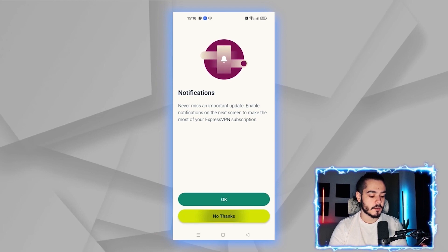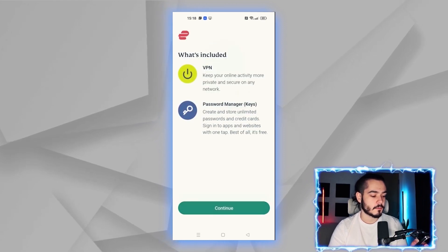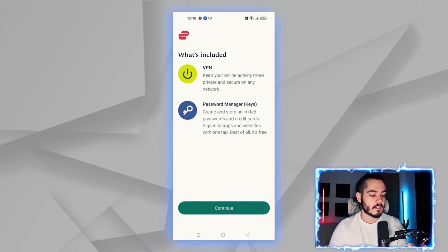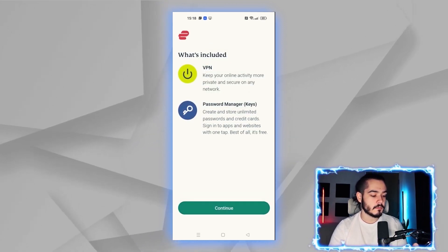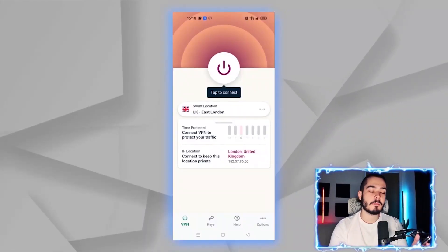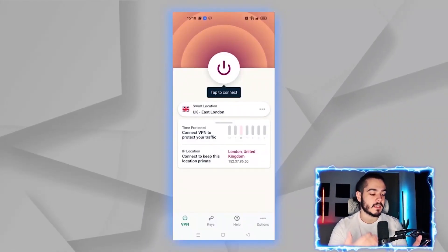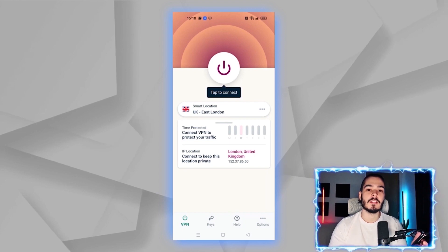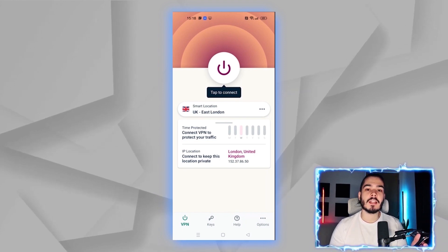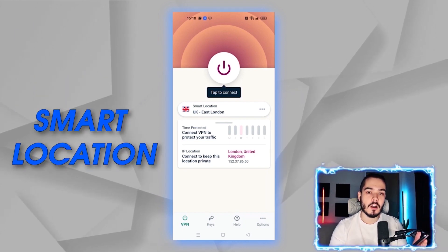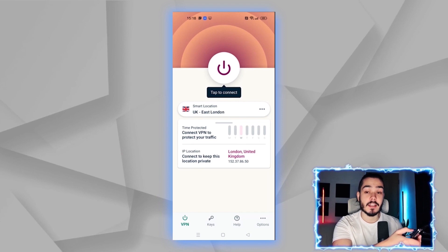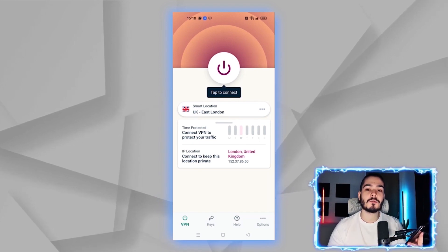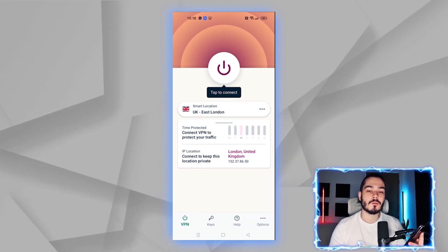I'm going to hit no thanks on the notifications and click continue. From here we have the ExpressVPN app, which is very easy to use. If you just want to connect to the smart location, click connect at the top and it's going to connect you to the closest location that will give you the fastest speeds.